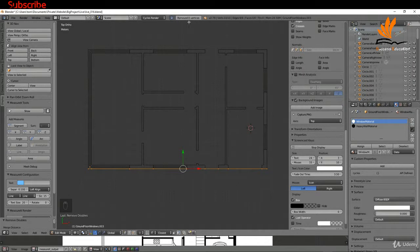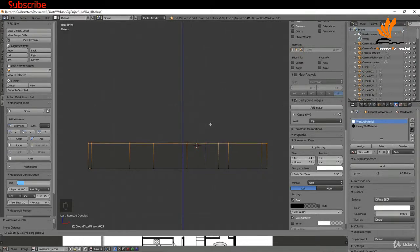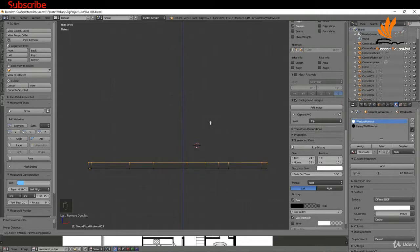I'm going to press 1 for front view. I'd like to extrude this up to the base of my window height, which is going to be 520mm, so I'll press E and Z to restrict it to the Z axis and type in 0.52 and press Enter. Then I'm going to extrude this up the rest of the way to 2700 to incorporate the entire ground floor.